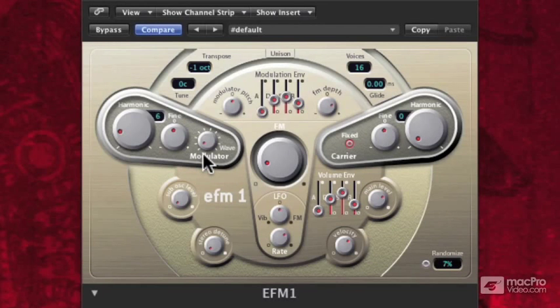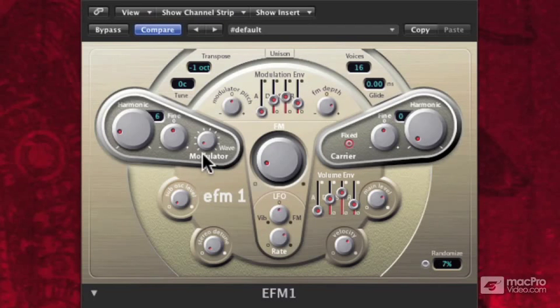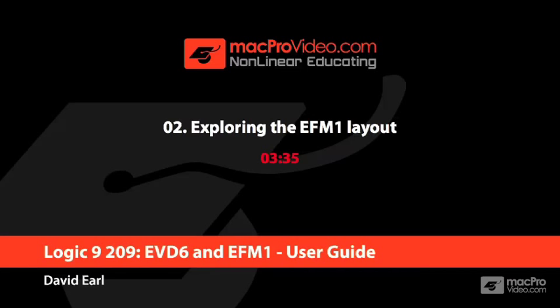That's the basic layout of the EFM1. Now let's start talking about the global parameters, the modulator, and the carrier. We'll talk about all of these things at once in the next section. See you soon.